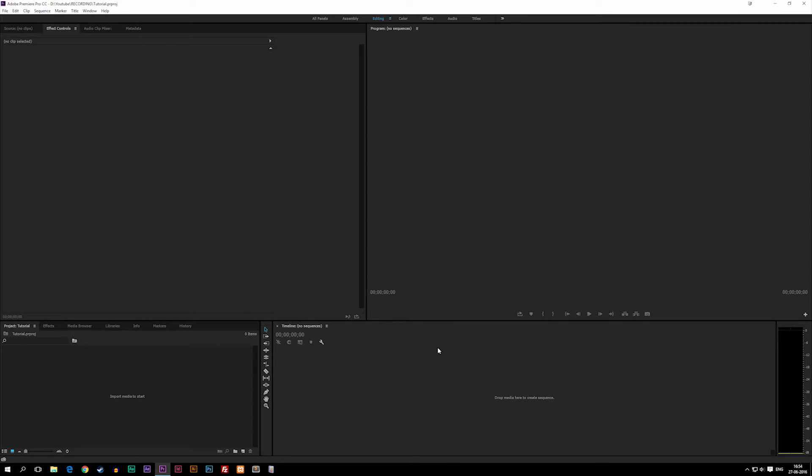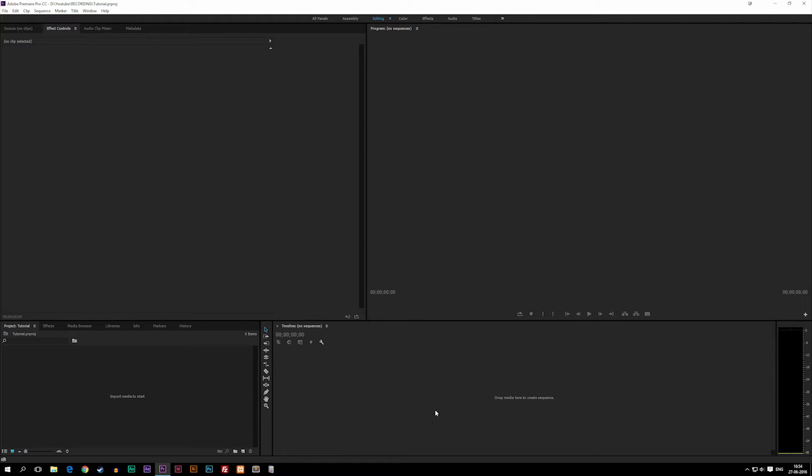At the bottom here we have a timeline. The timeline, like I said, is used for seeing what you're cutting and editing together. The timeline is also where we're going to choose your footage or drag effects onto your footage if you want to make changes to the actual movie.